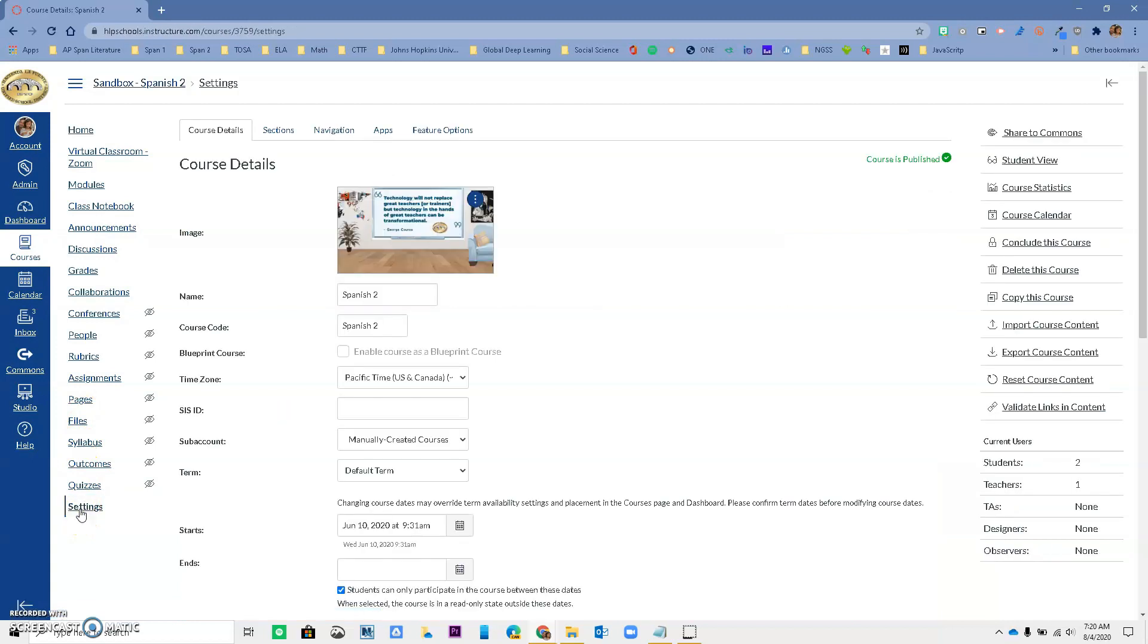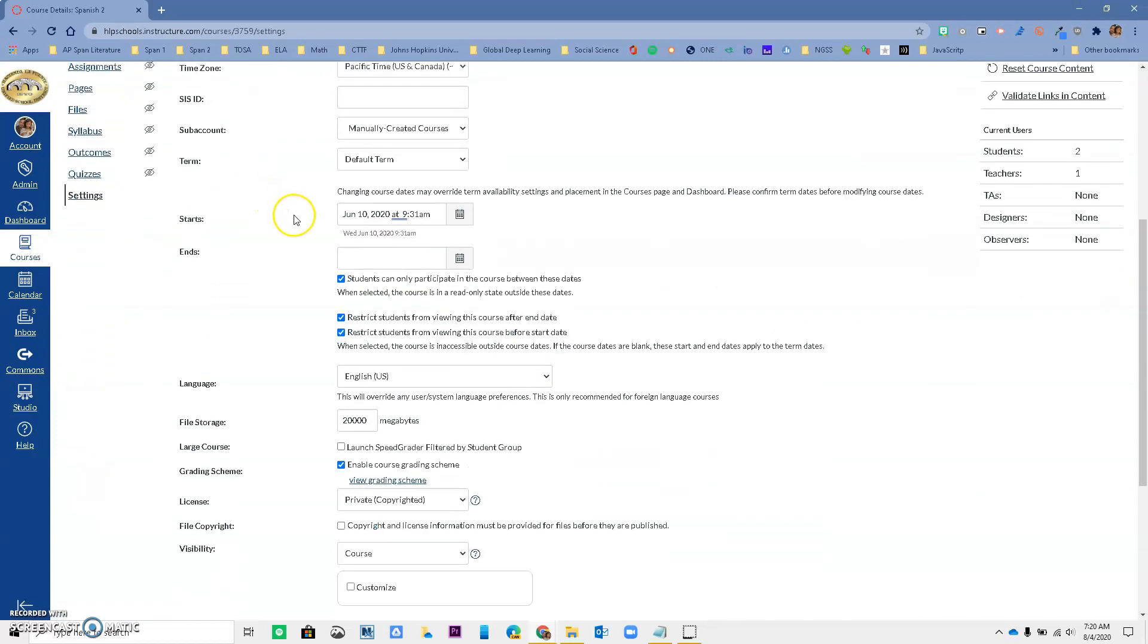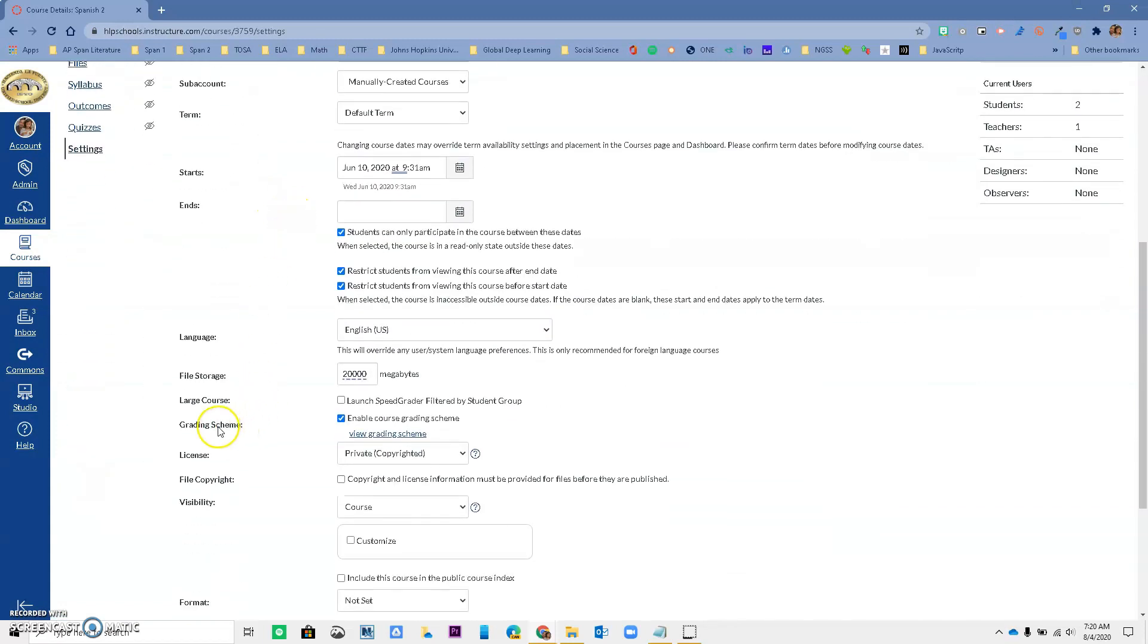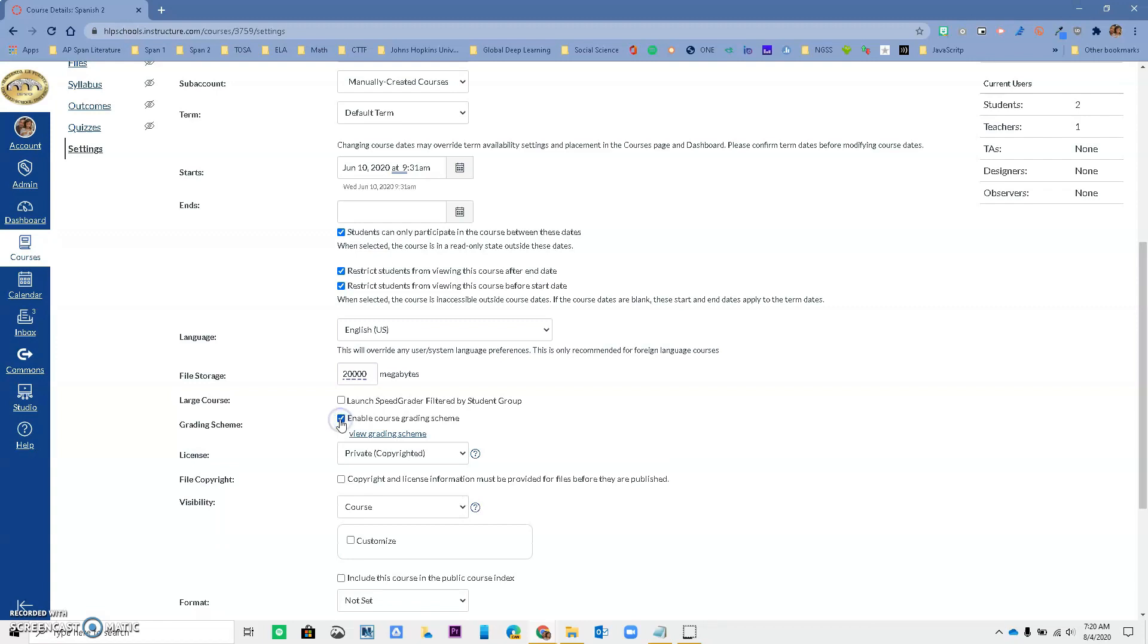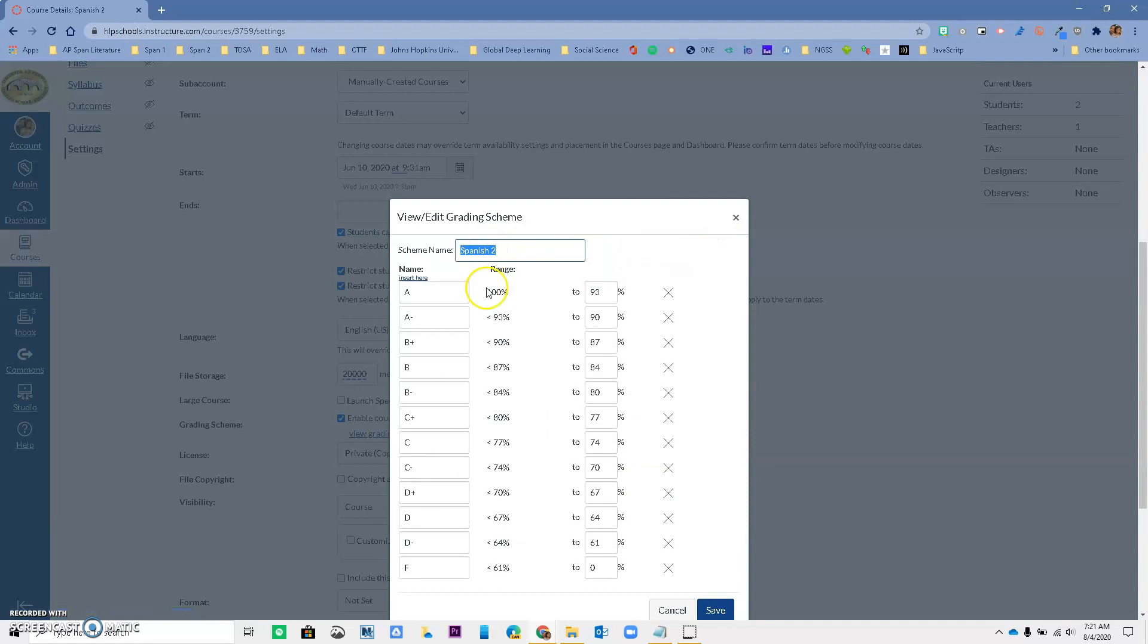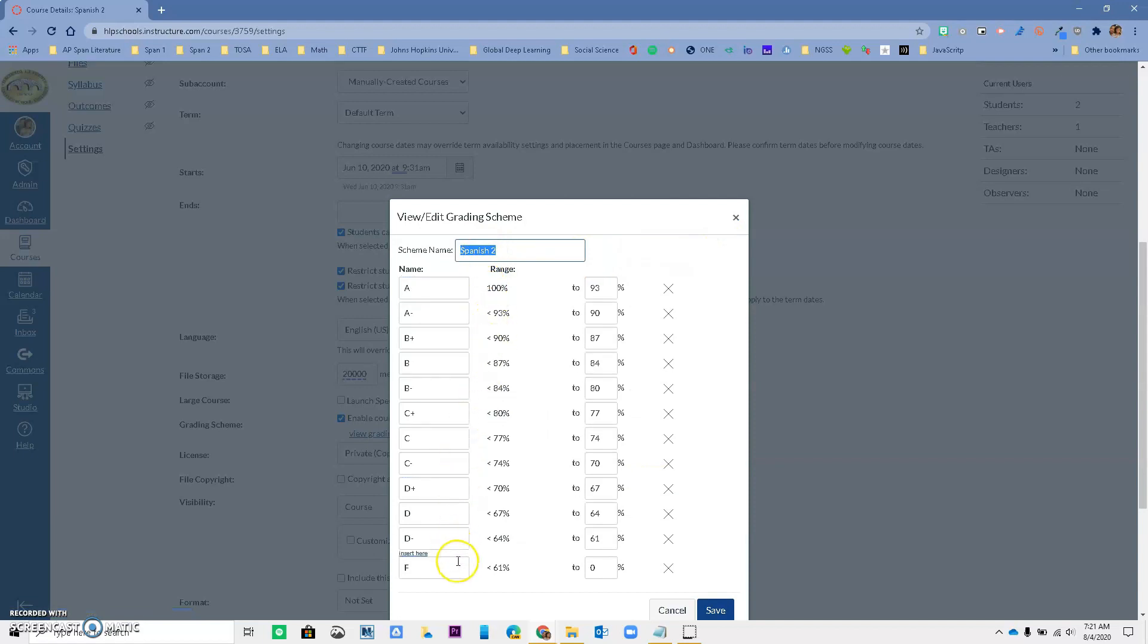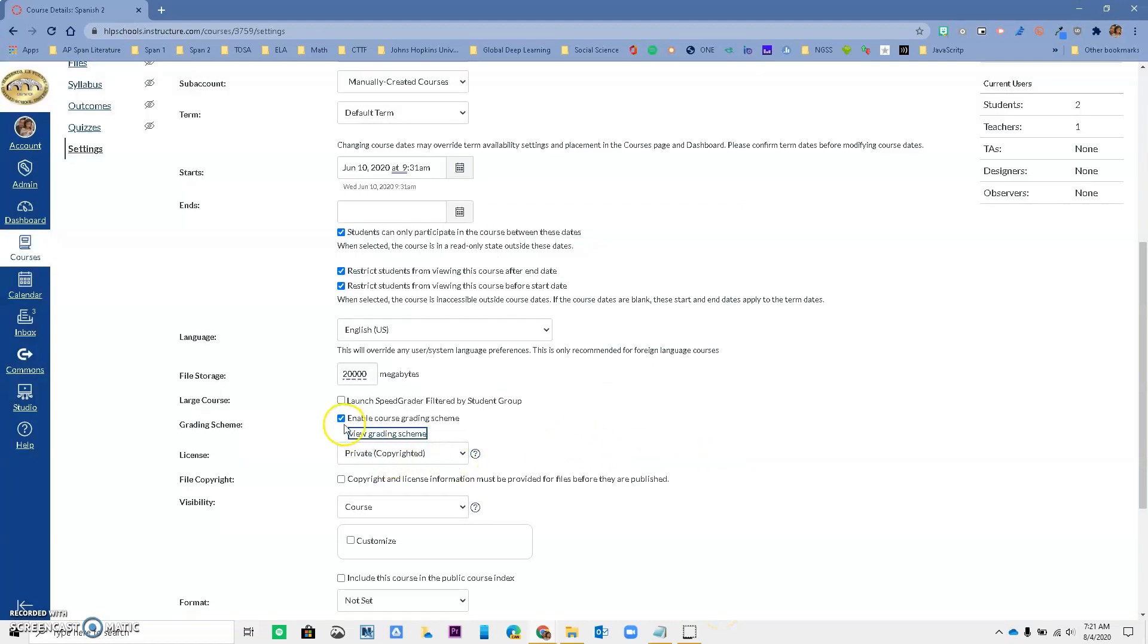When you are in Settings under Course Details, you want to scroll down and make sure that the grading scheme is selected. This is unselected by default, so you want to go ahead and click it and when you click it, it gives you a grading scheme that Canvas has created for us. It's pretty accurate, you can select another one or just edit the one that we have. The first step is that you must have the Enabled Course Grading Scheme to reset.